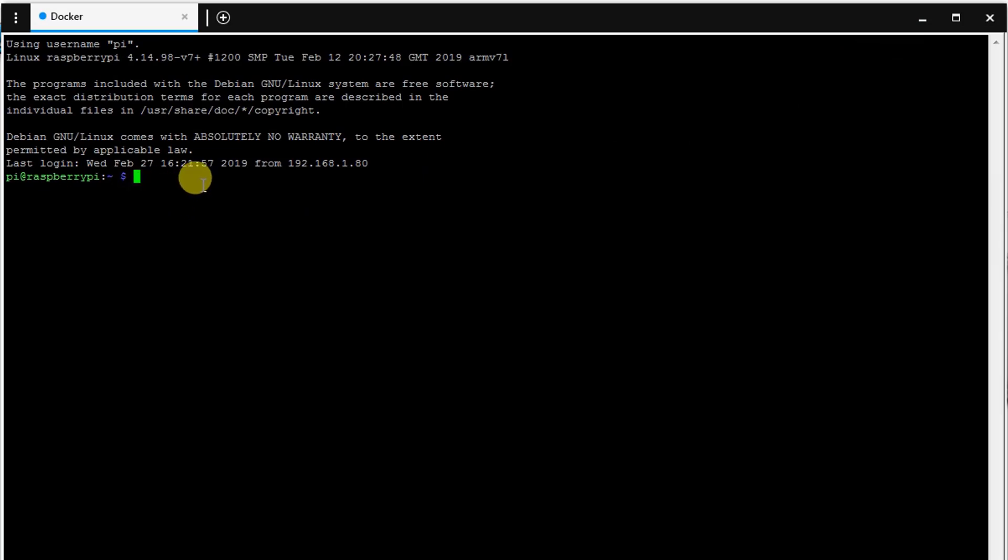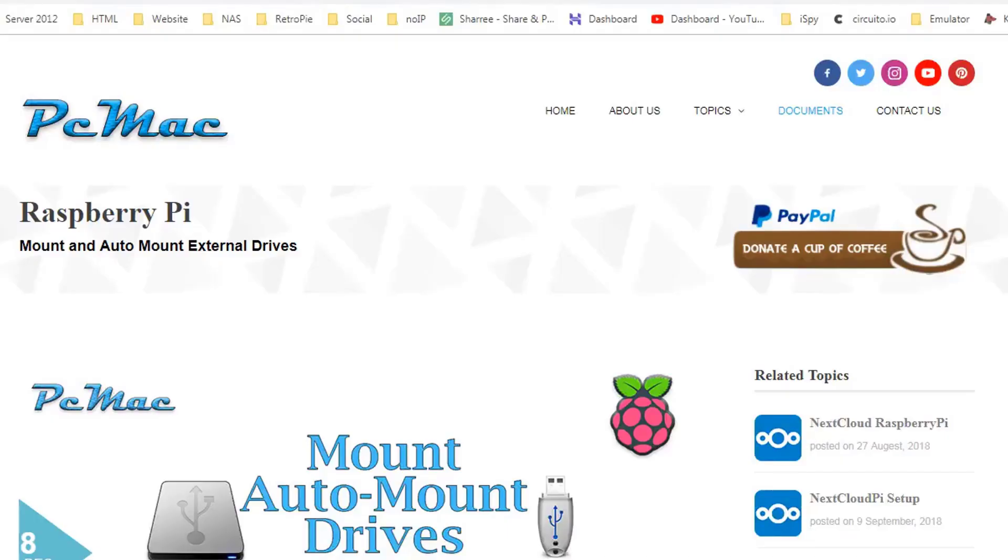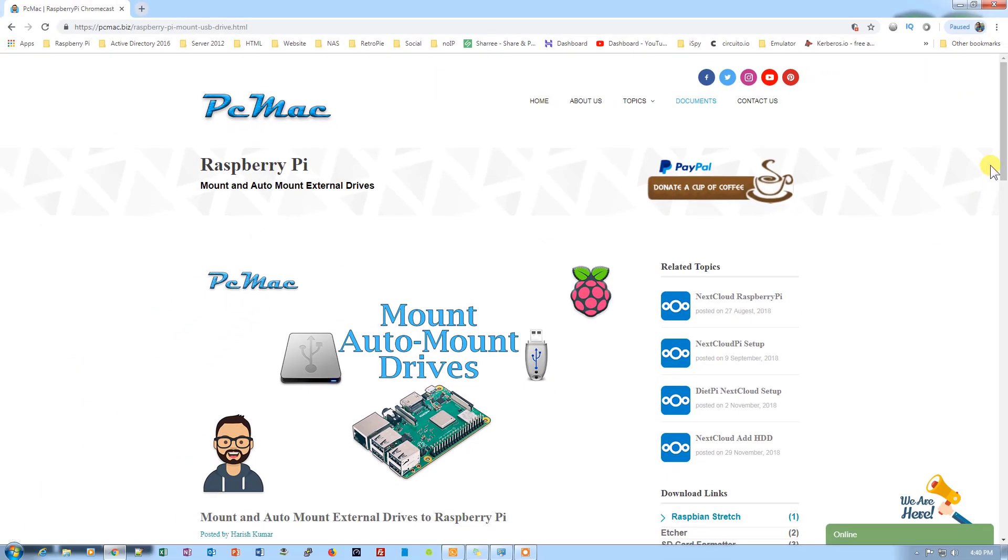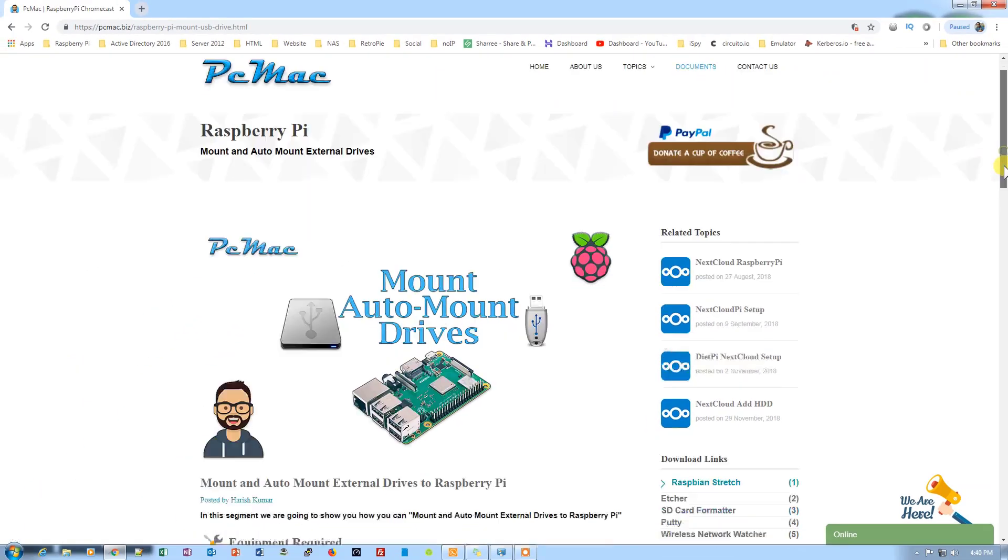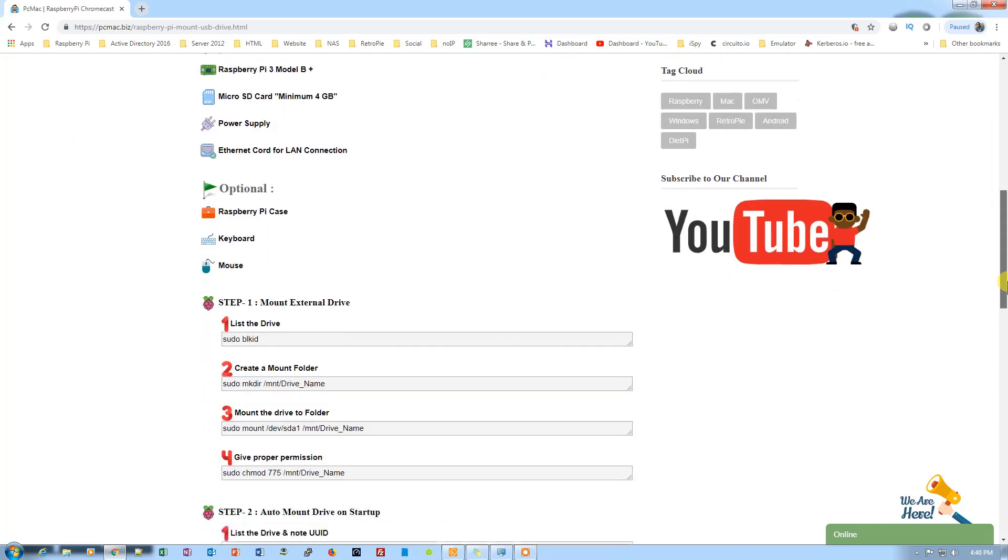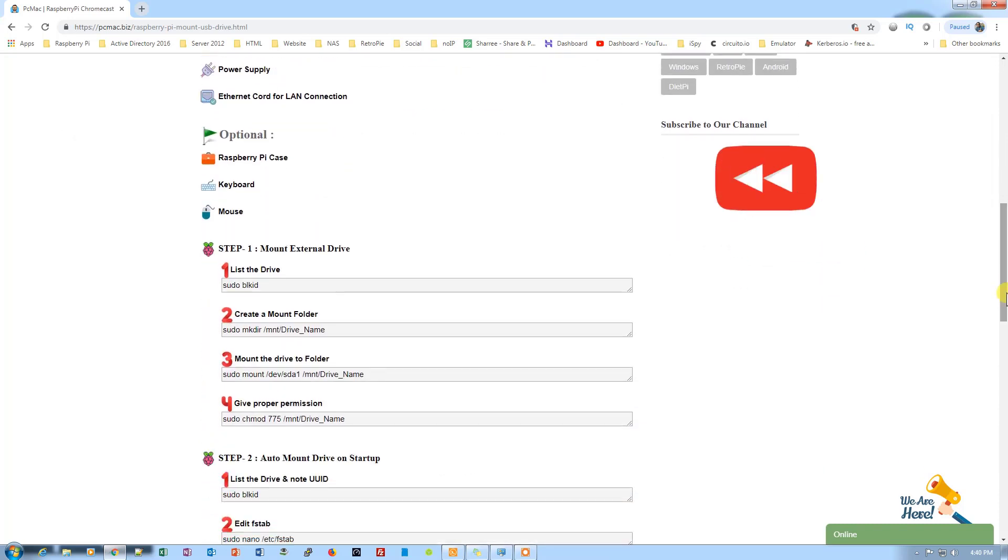I have created a document for this whole video, so you can go ahead and check that document. I'll leave the link in the description. Let me just open the document for you. The document is right here.